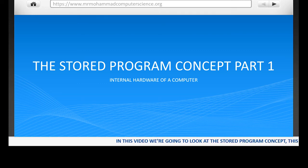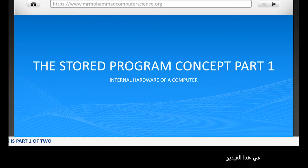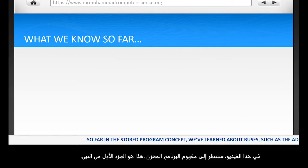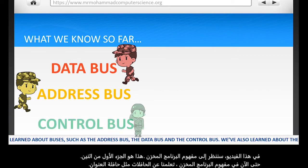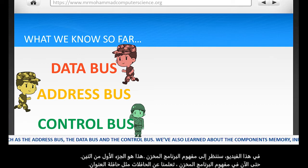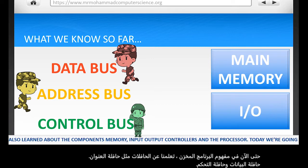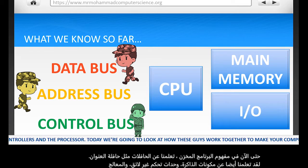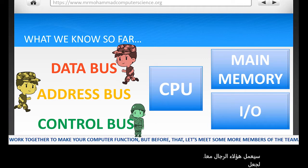In this video we're going to look at the stored program concept. This is part one of two. So far in the stored program concept we've learned about buses such as the address bus, the data bus and the control bus. We've also learned about the components: memory, input/output controllers and the processor. Today we're going to look at how all these work together to make your computer function, but before that let's meet some more members of the team.